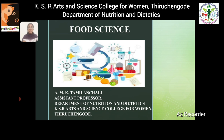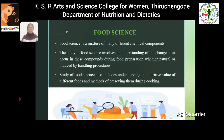First, we have to know what is food science. Food science involves many different chemical compounds and it also helps us to understand about the changes which occur during food preparation, which can be by natural or our handling practices. It also helps us to understand about the nutritional value of different foods.